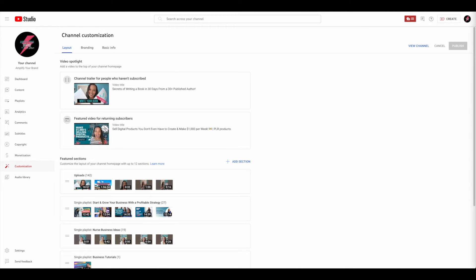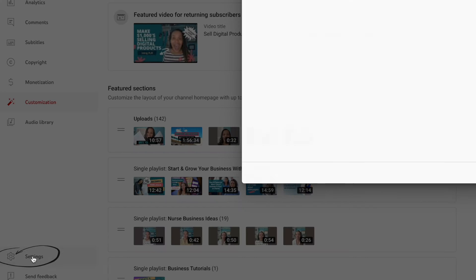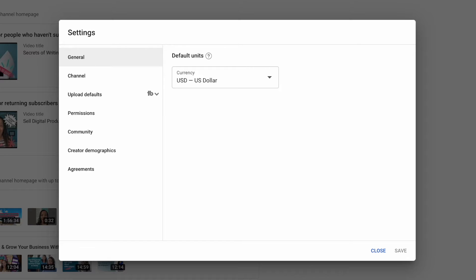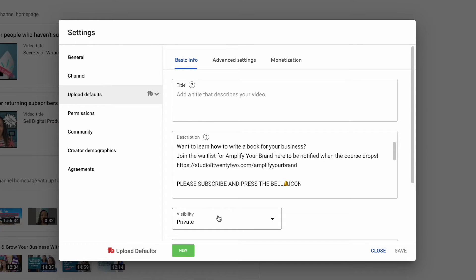From here on this left hand side, you want to go down to your settings. Then this is where your generalized settings are going to pop up. If we go down third from the top, we have the upload defaults. Then we have all the upload defaults that can be defaulted every time you upload a video.